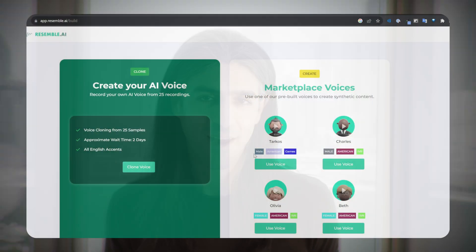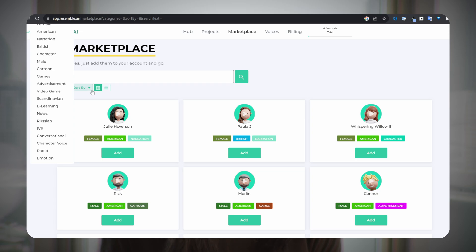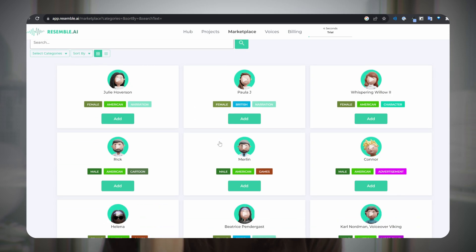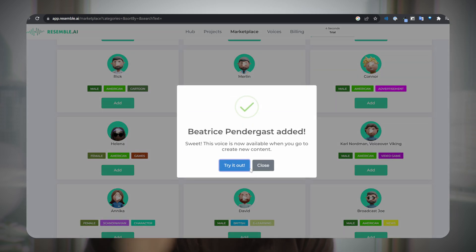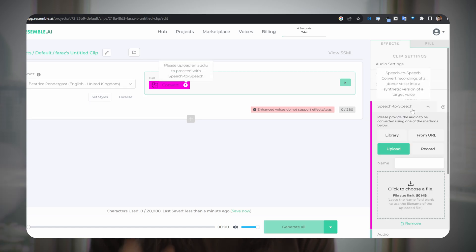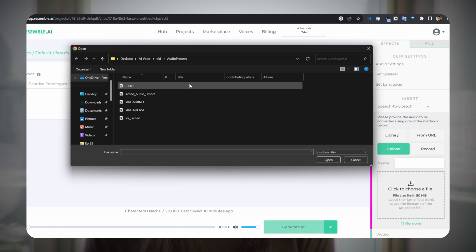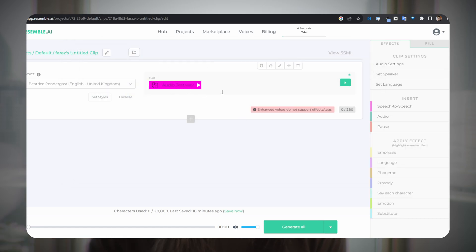To show you how easy it is to use Resemble.ai, we are going to change our voice to one of their templates. They have a marketplace of ready-to-use AI voices that you can choose as your target voice. They can be filtered based on category, gender, and accent. When you find one, just click Add and try it out. On the right panel, choose Effects, come to Insert, and click on Speech-to-Speech, then upload your recorded voice in WAV format. Then click Play or Generate All to hear your own voice transform.